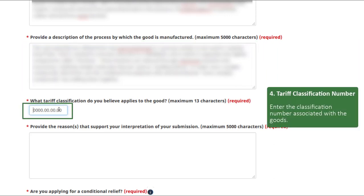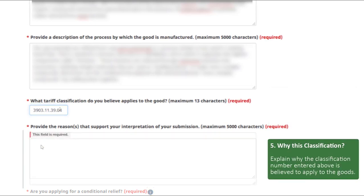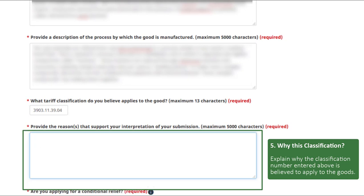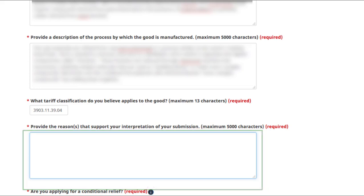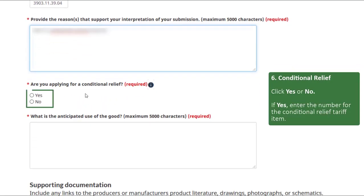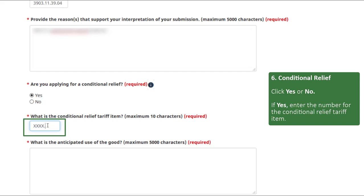Enter the applicable tariff classification number. Enter the reason why it is believed that tariff classification applies to these goods. Are you applying for conditional relief? Click Yes or No. If Yes, enter the number for the conditional relief tariff item.